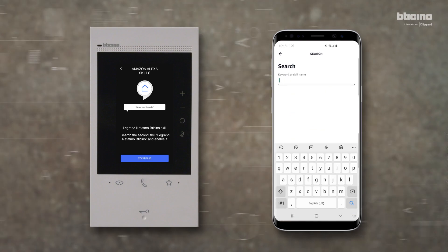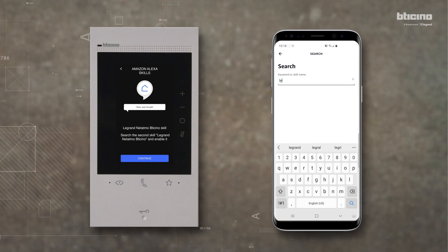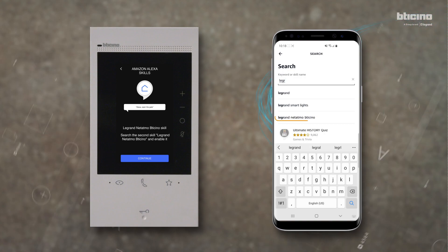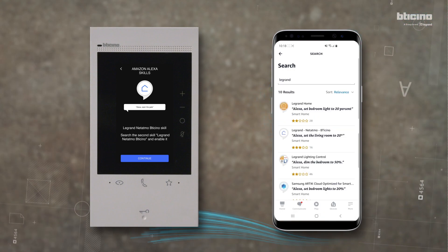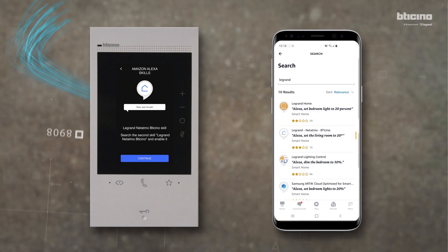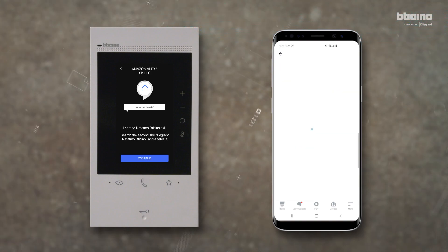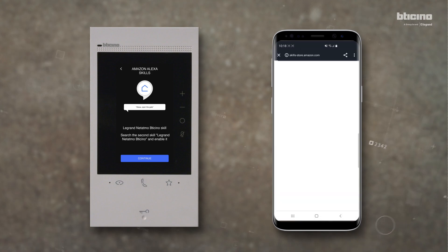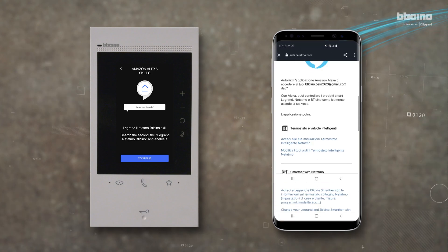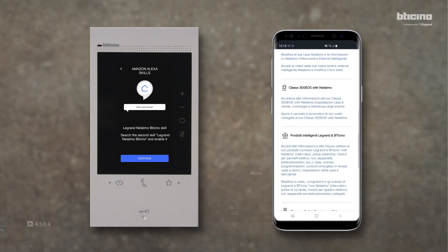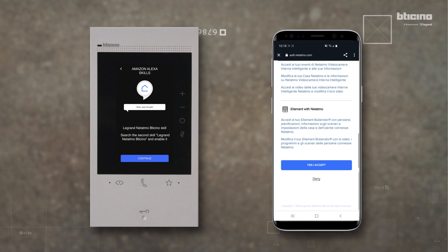Search for Le Grand and select Le Grand Netatmo BT Chino. Select the skill to control your smart home with your voice. Select Enable for Use.